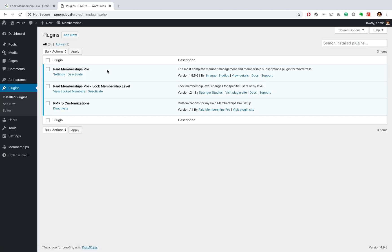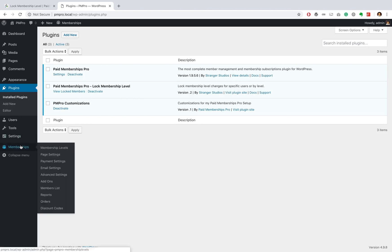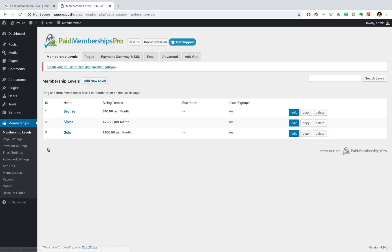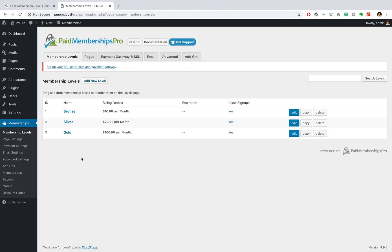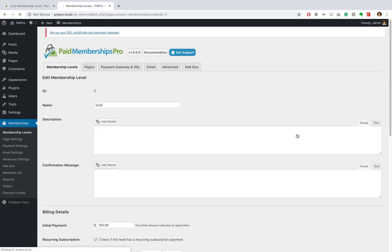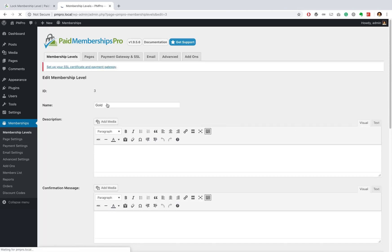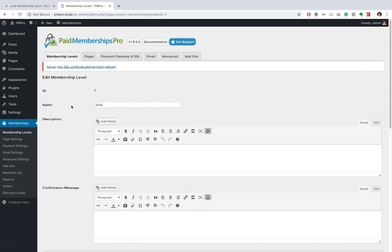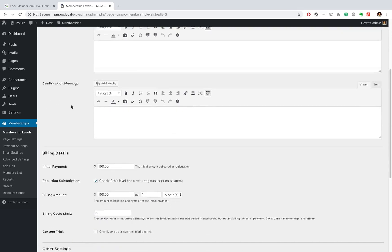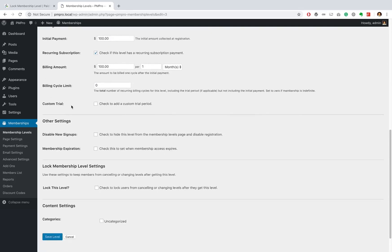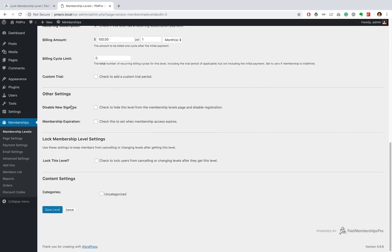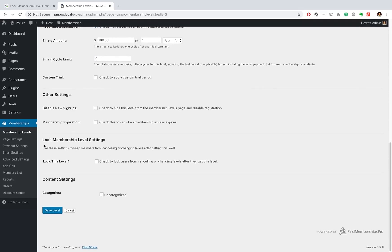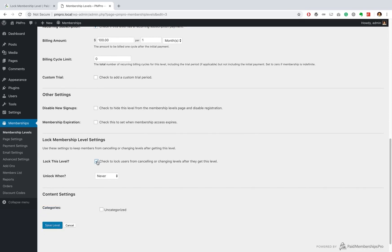Great, so now to do that you're gonna navigate to your memberships tab and then find your membership levels option. As you can see over here I have a bronze, silver, and gold membership level, and so for this video I'm gonna go ahead and actually lock up my gold membership level. So once the add-on is installed and activated you should notice you'll get a lock membership level settings and over here this is where you can decide if you want to actually lock this level.